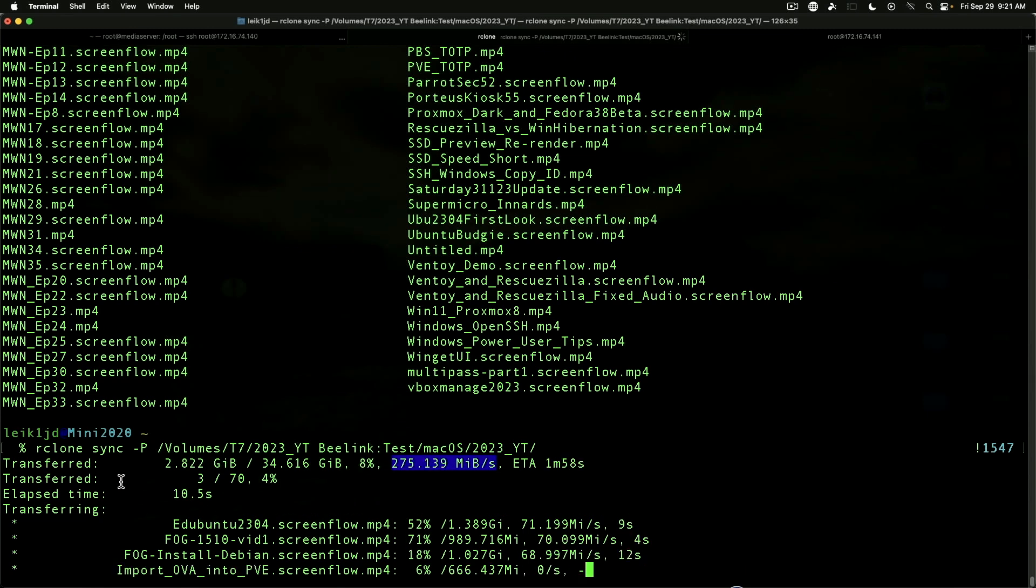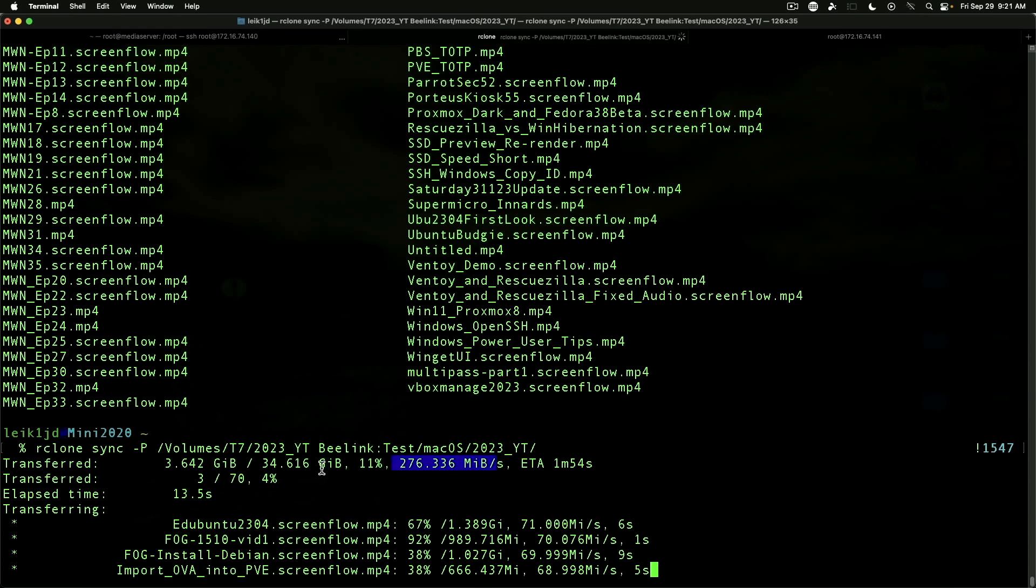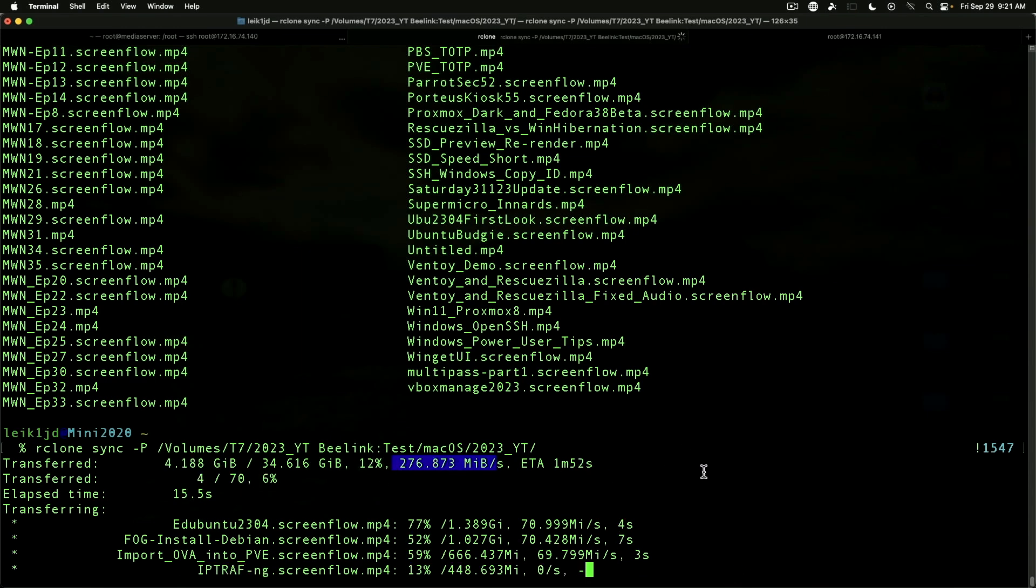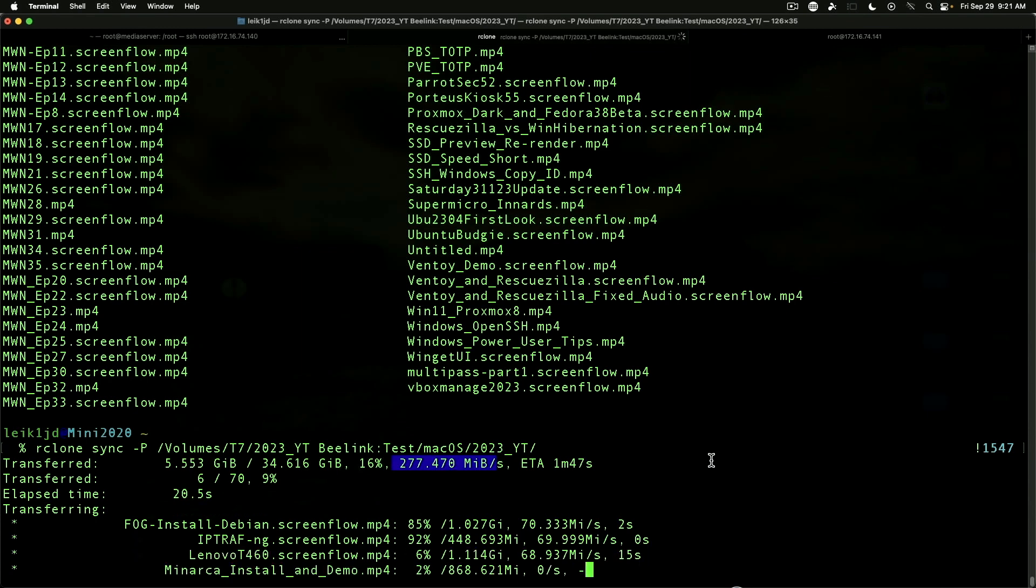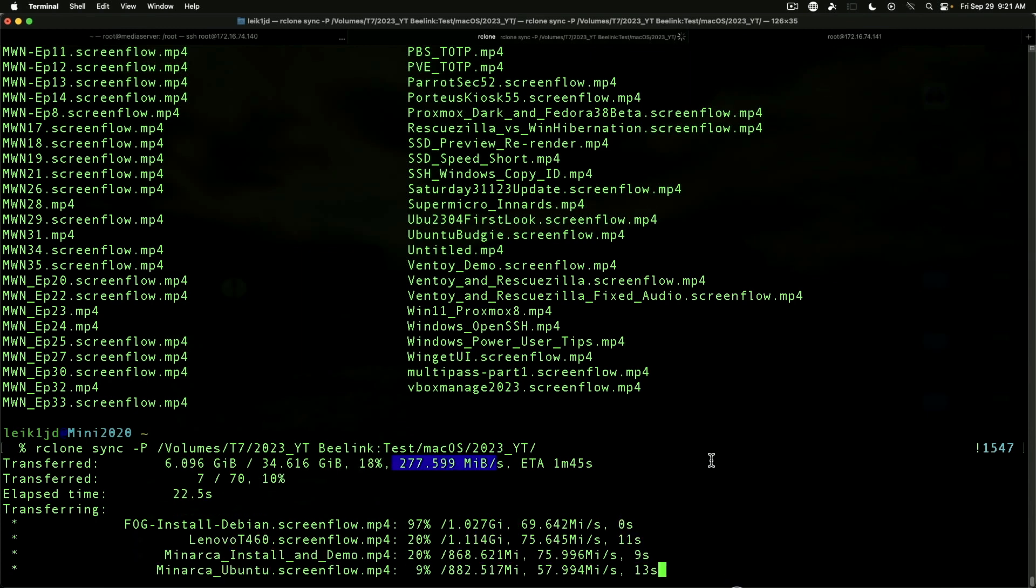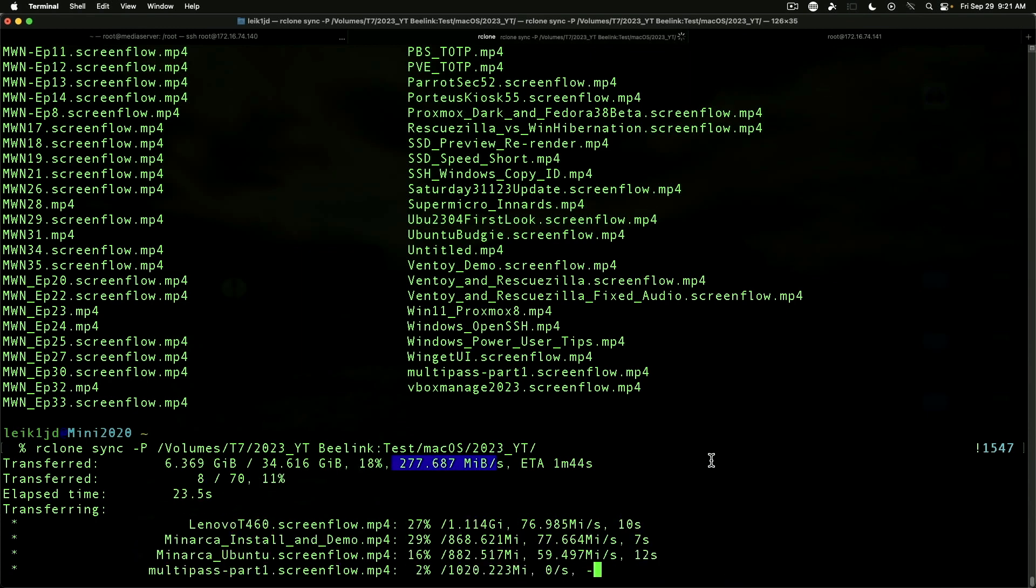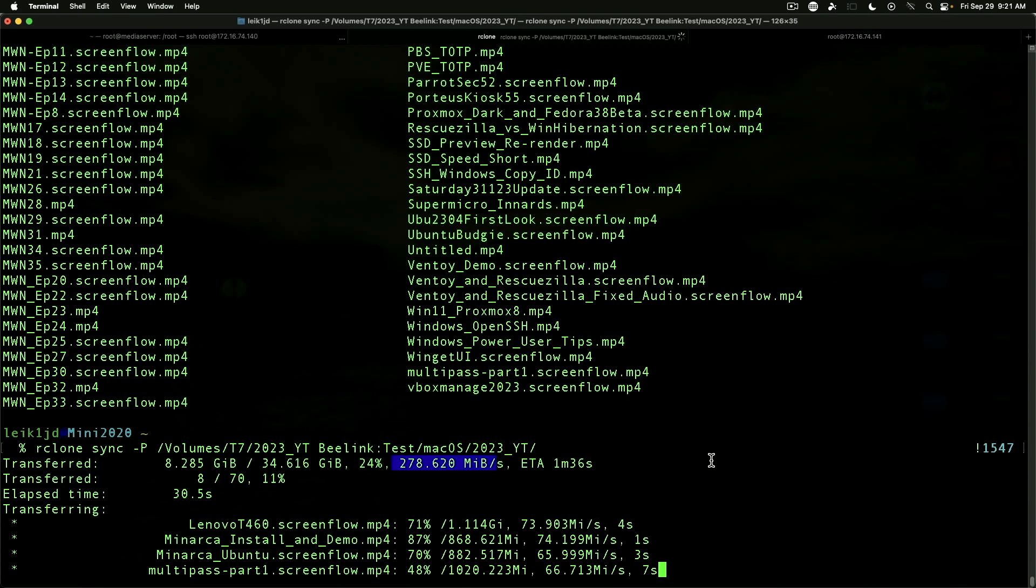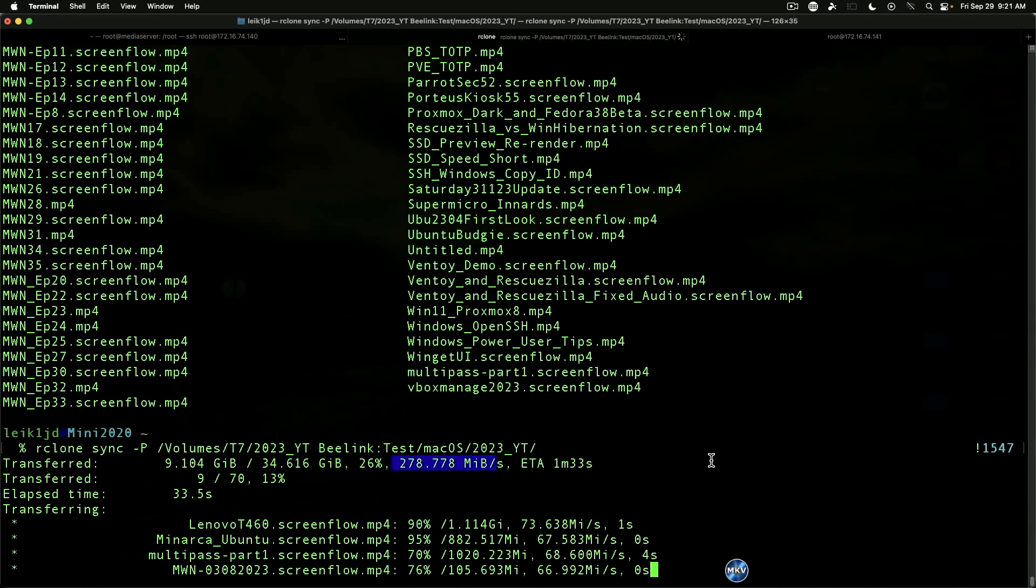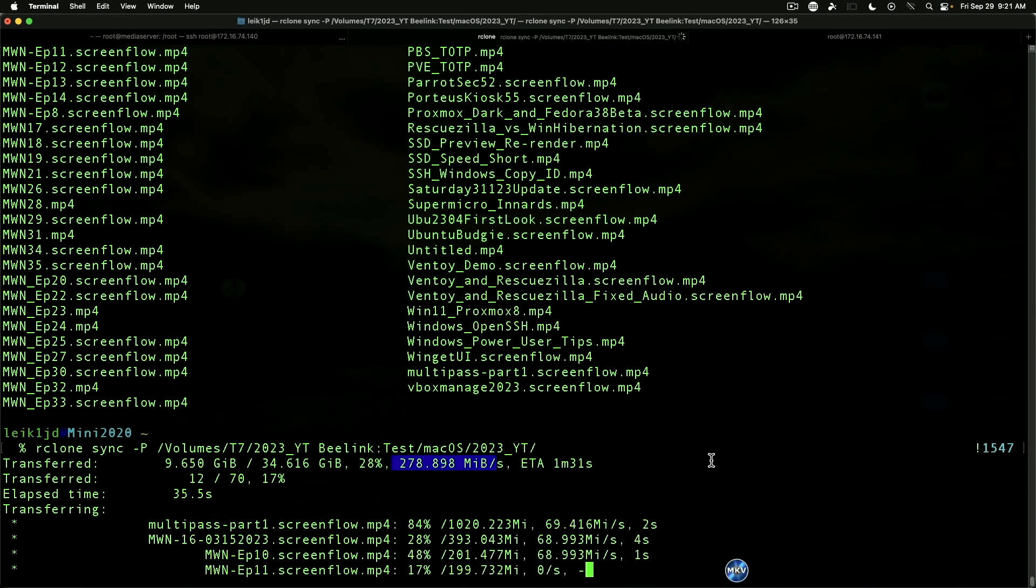As you can see, we're definitely getting speeds on the 2.5 gig switch that we should be getting. This is coming from the Mac mini that has a 10 gig network card in it. I spent the extra hundred dollars on it when I bought it. We are taking advantage of that speed.